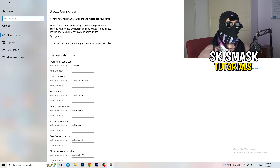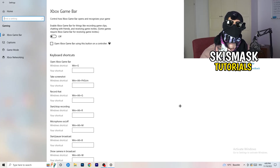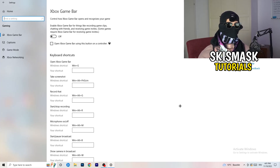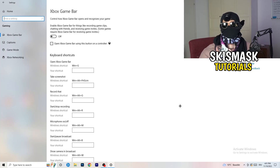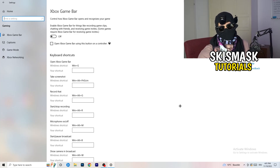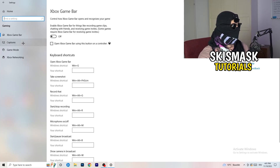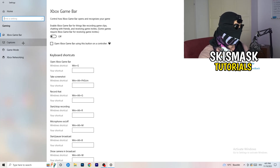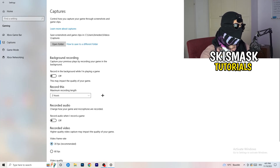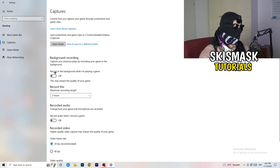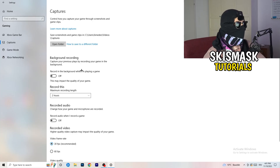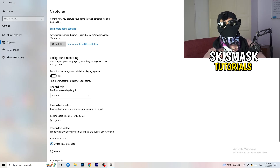The Xbox Game Bar causes a lot of trouble, especially on low-end PCs. You don't want anything running in the background that will affect your performance. After that, go to Captures on the left-hand side, then go to Background Recording — 'Record in the background while I'm playing a game' — and turn this off. If you want to record something, use OBS (Open Broadcaster Studio).